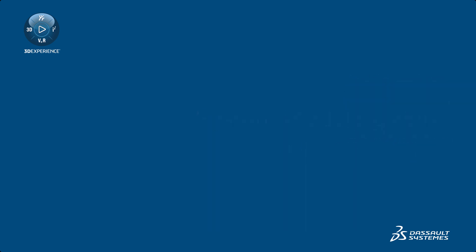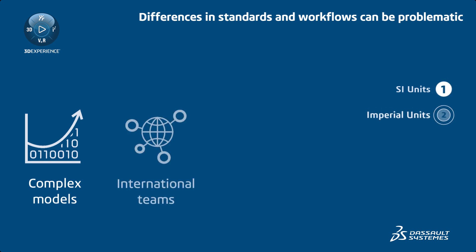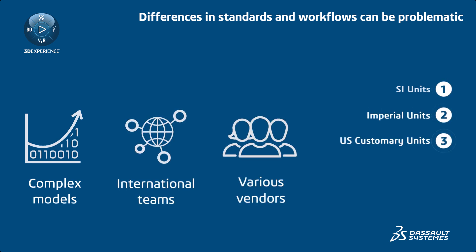As the complexity of models increases, it becomes more difficult to keep track of all the different units used. This can lead to errors and inconsistencies,